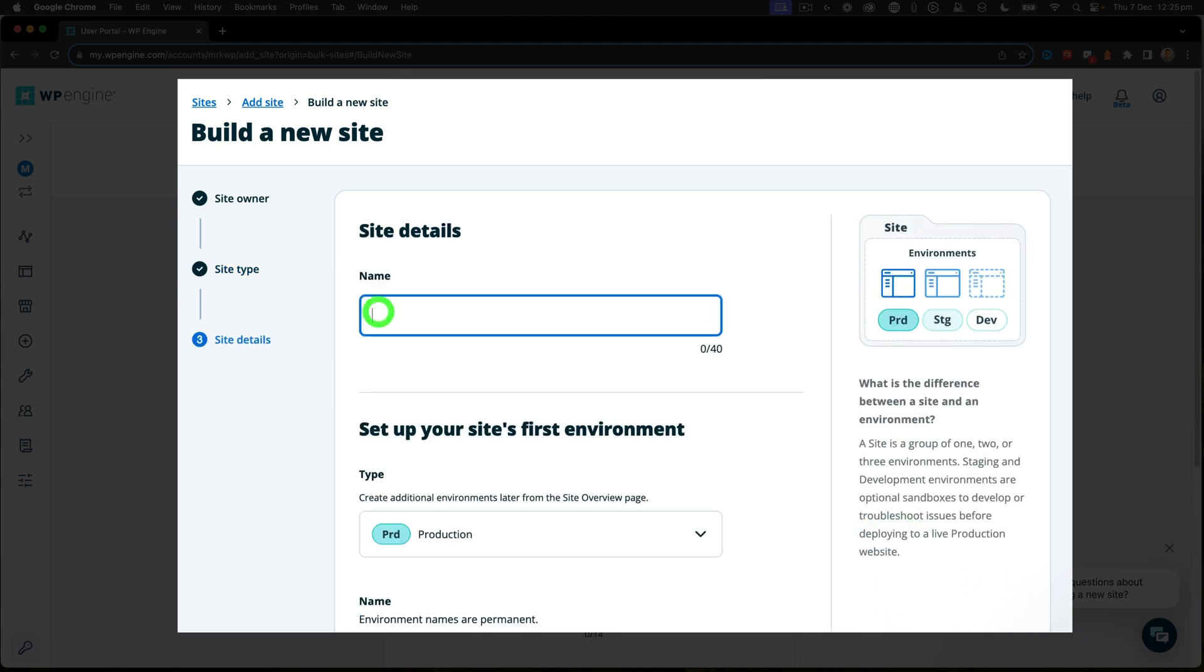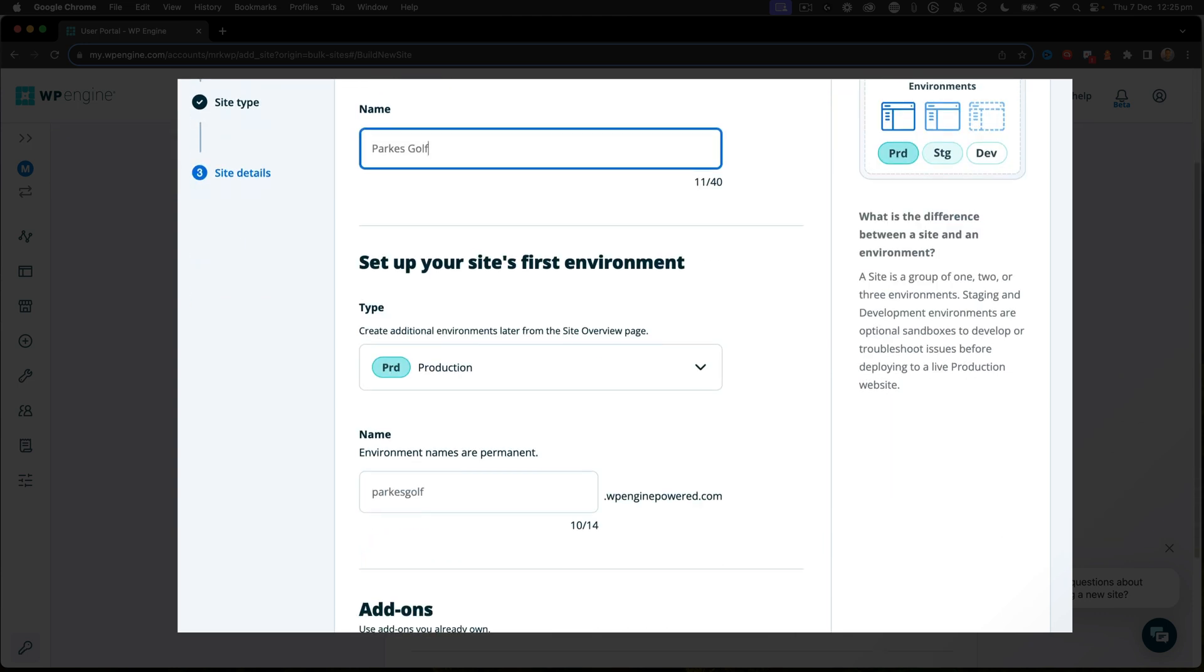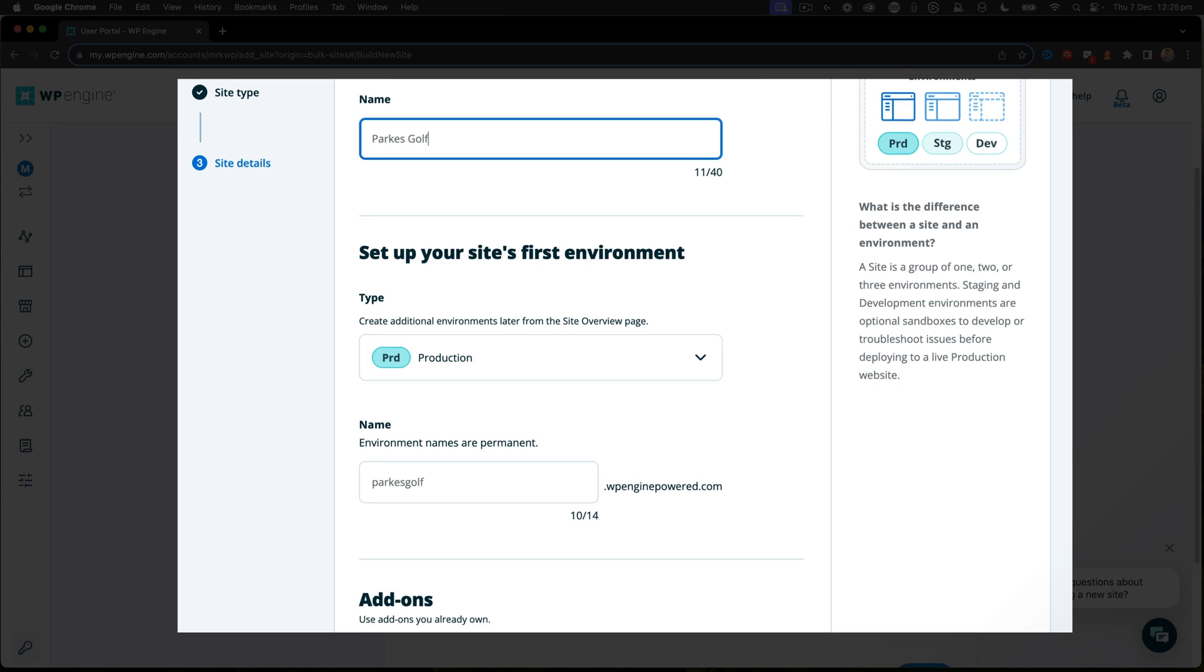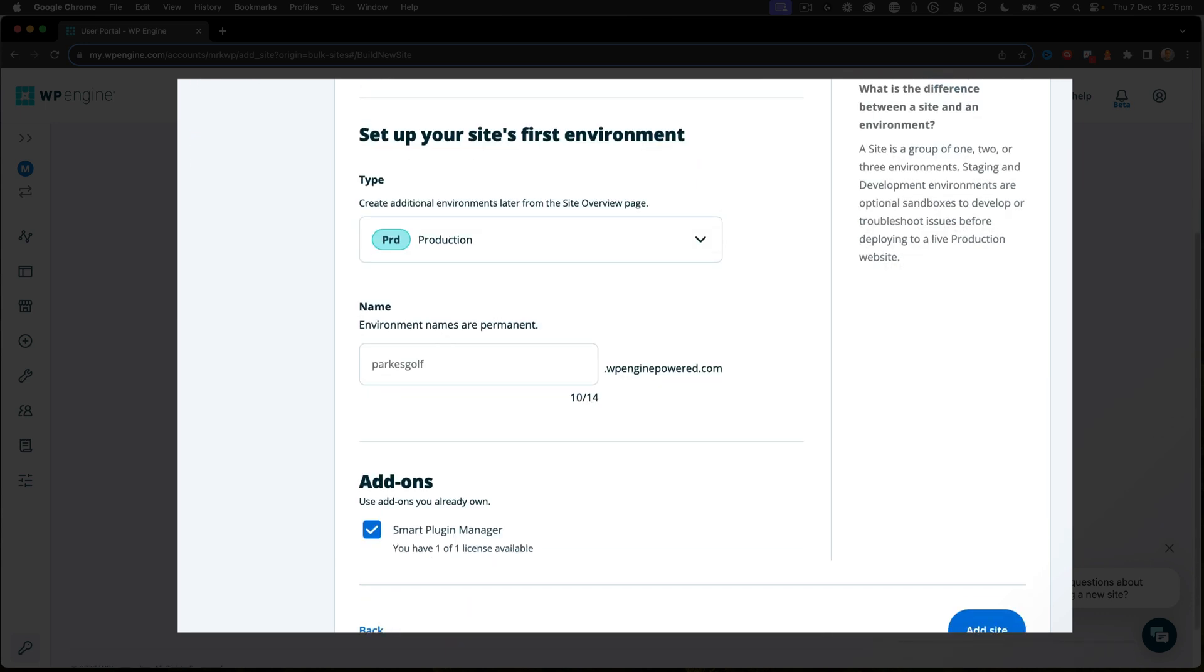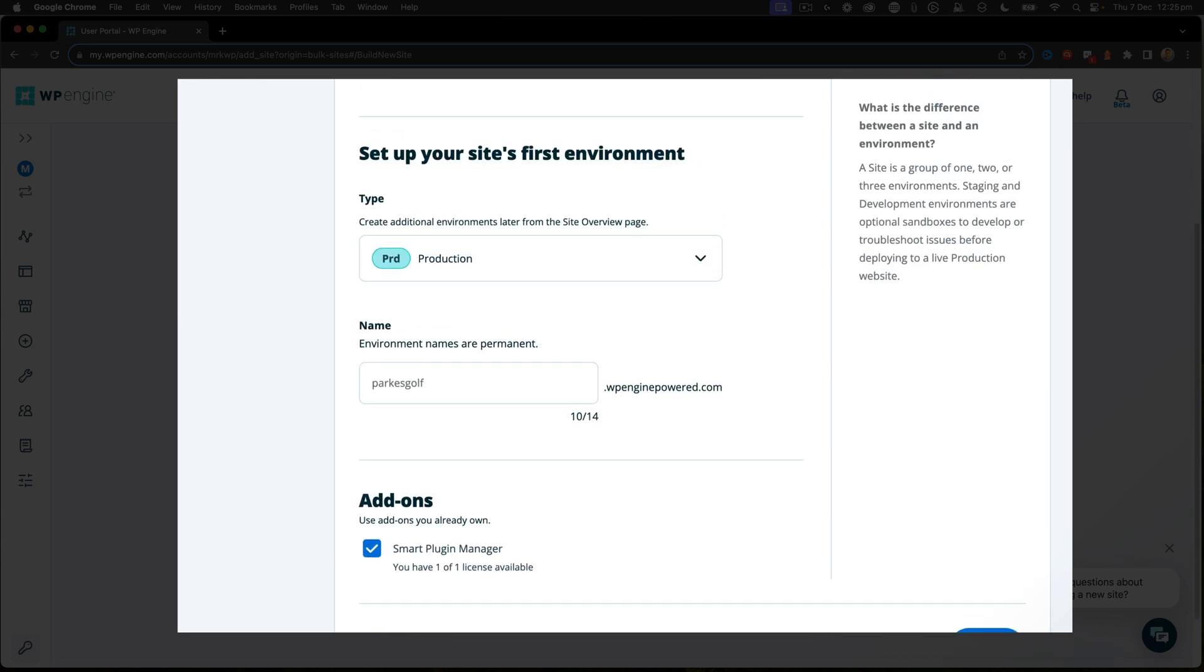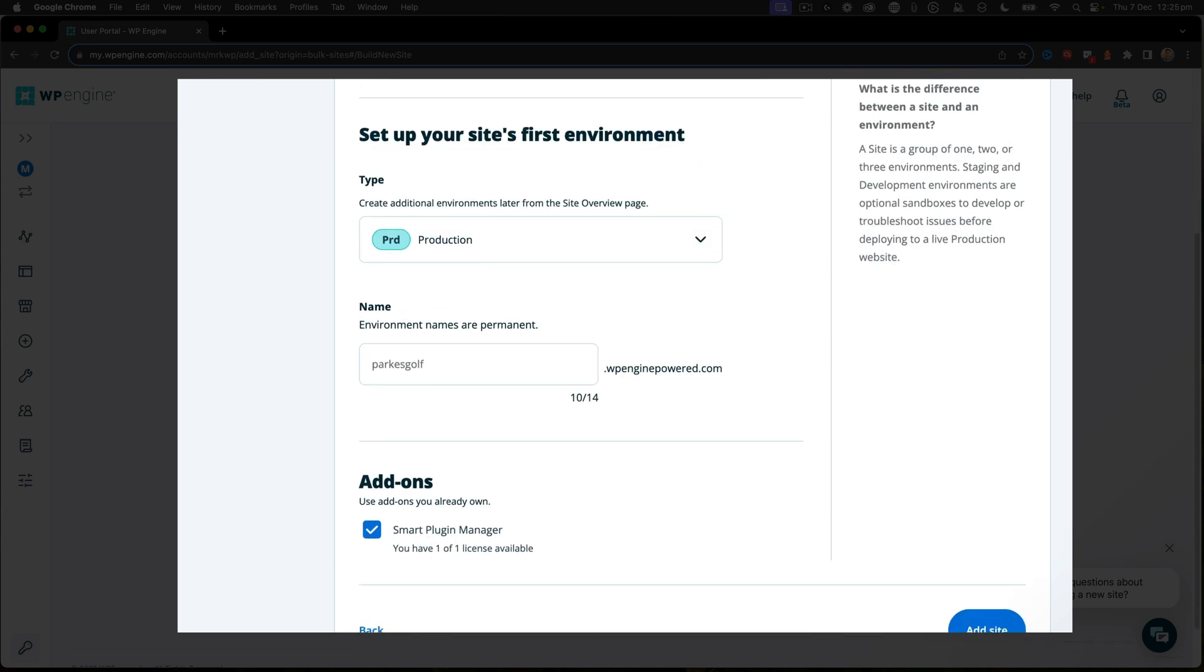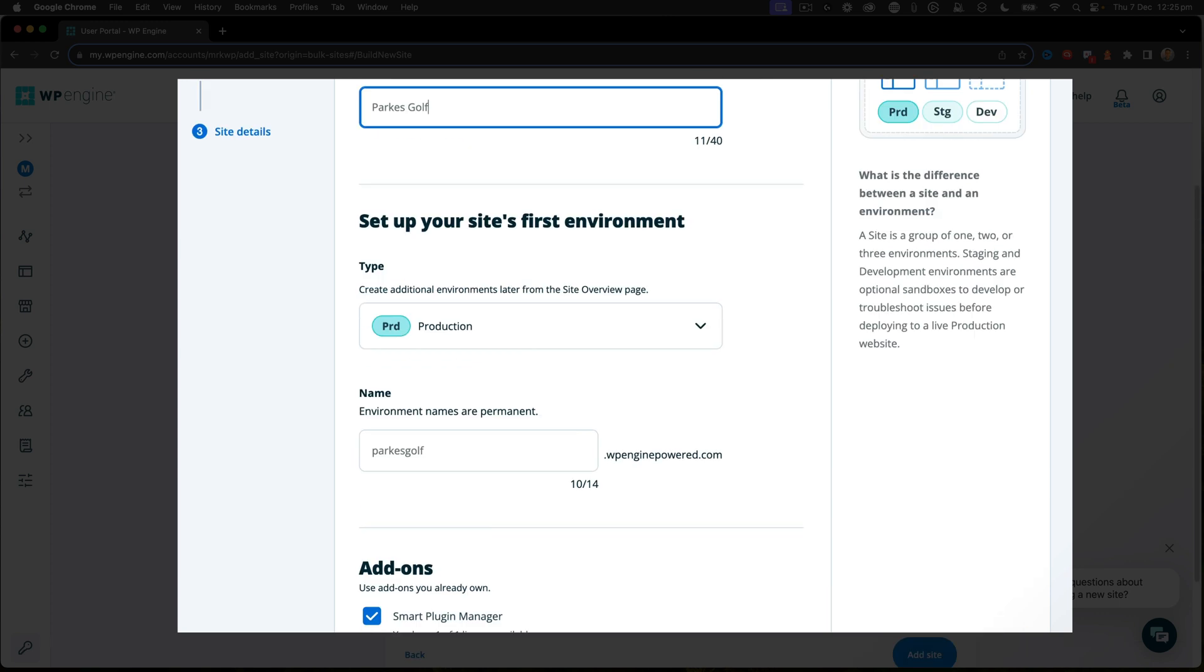Next, we're doing this website for Parks Golf. So I'm just going to say Parks Golf, and we're going to set up the production environment and turn on Smart Plugin Manager. Smart Plugin Manager will help keep the website up to date.